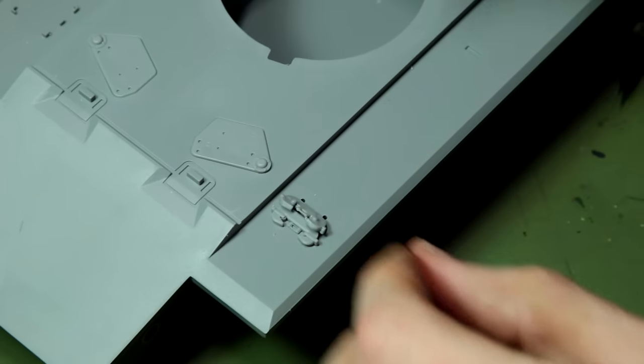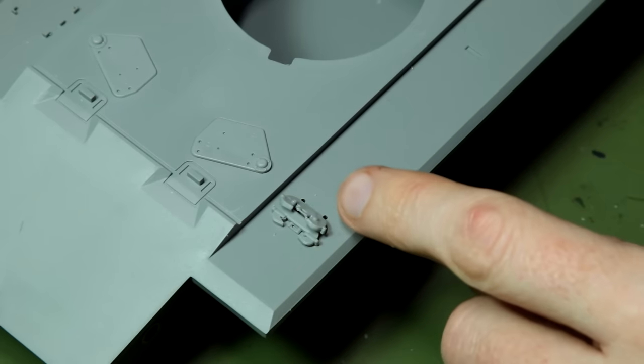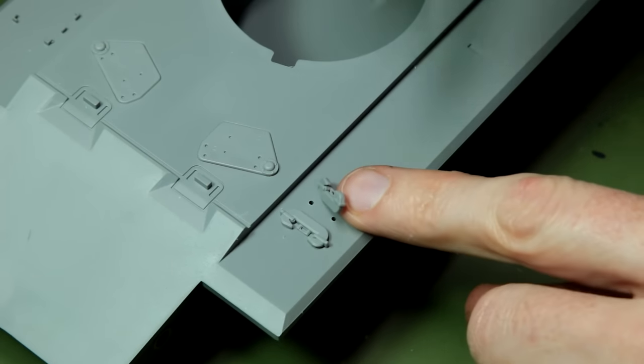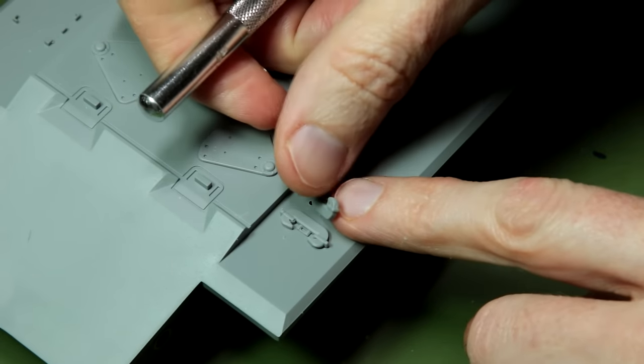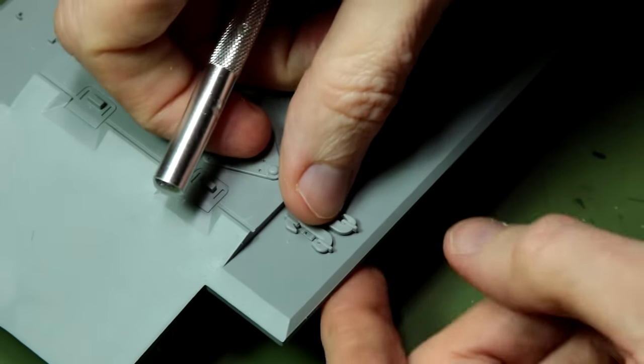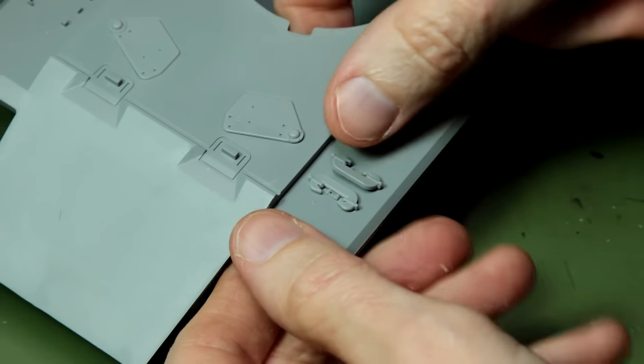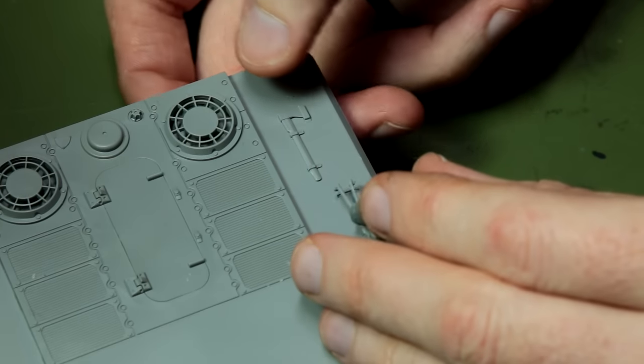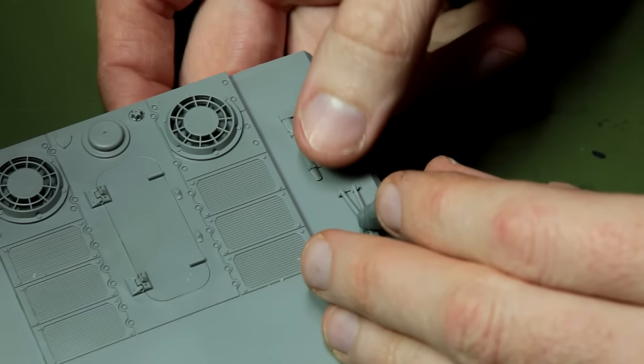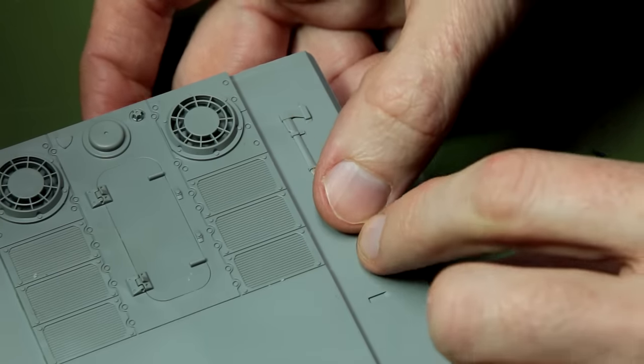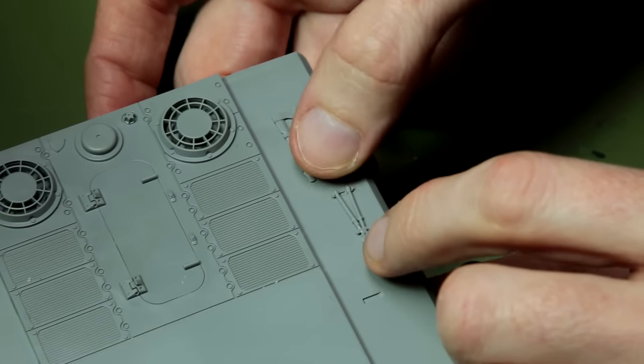As you can see, we've got the standard array of panzer tools, tow cables, towing hooks, etc. Very clear location slots for those and the pieces do fit in well.